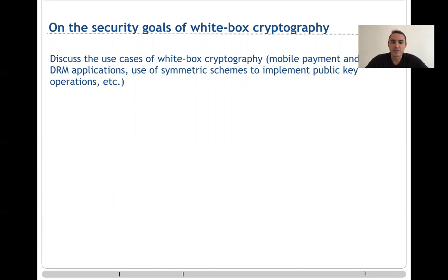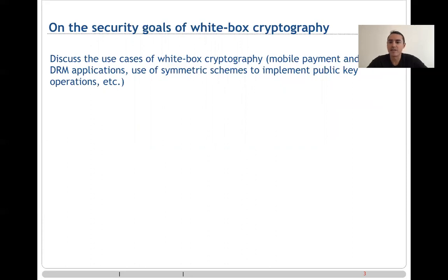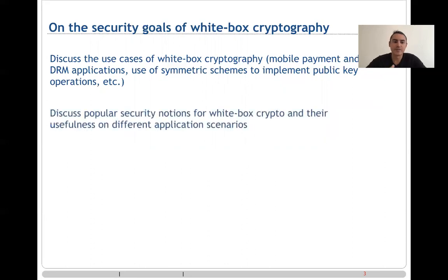We asked ourselves: what exactly should we expect from a white-box program, and which security properties should it actually achieve? As it turns out, these security properties may vary depending on the use case of white-box crypto. So we started by analyzing and discussing the main use cases of white-box cryptography, and in line with this we discuss and study popular security notions which have been presented in the past for white-box crypto.